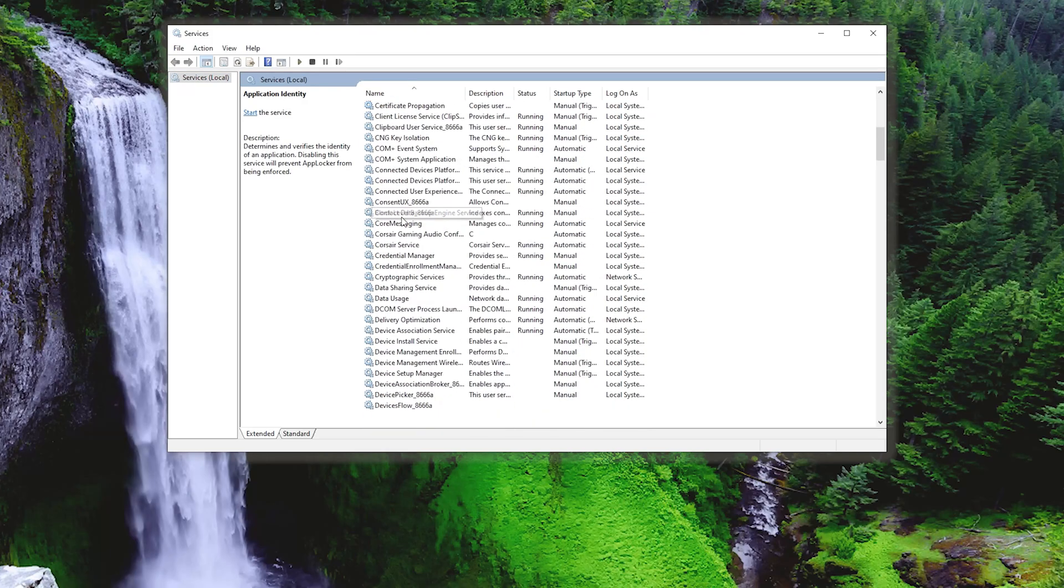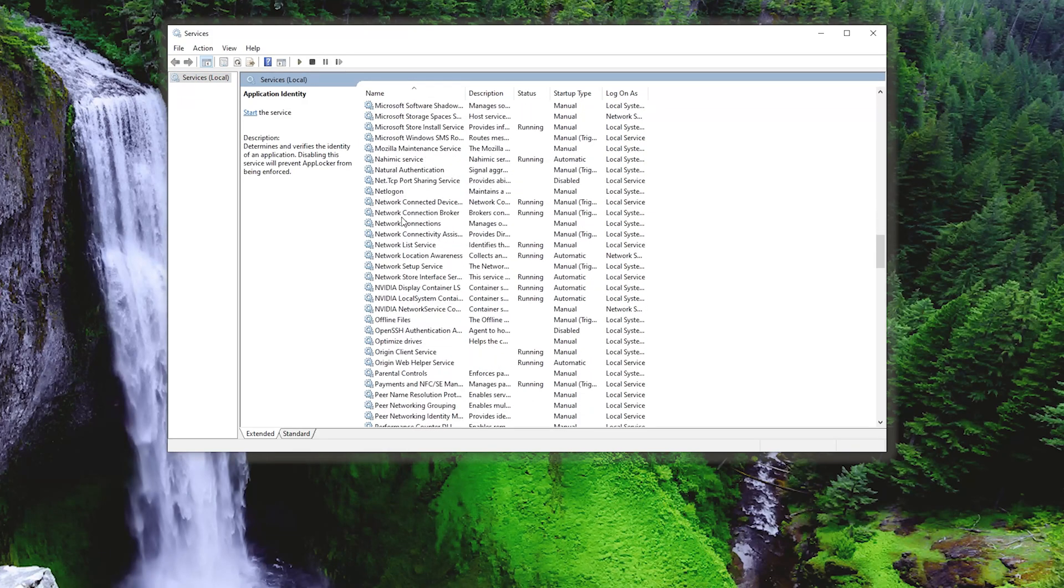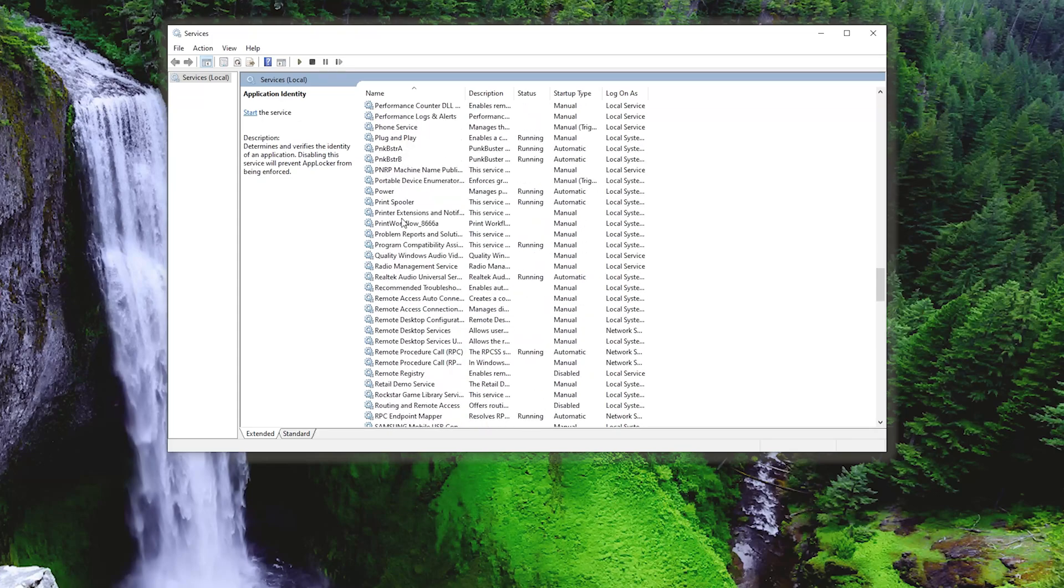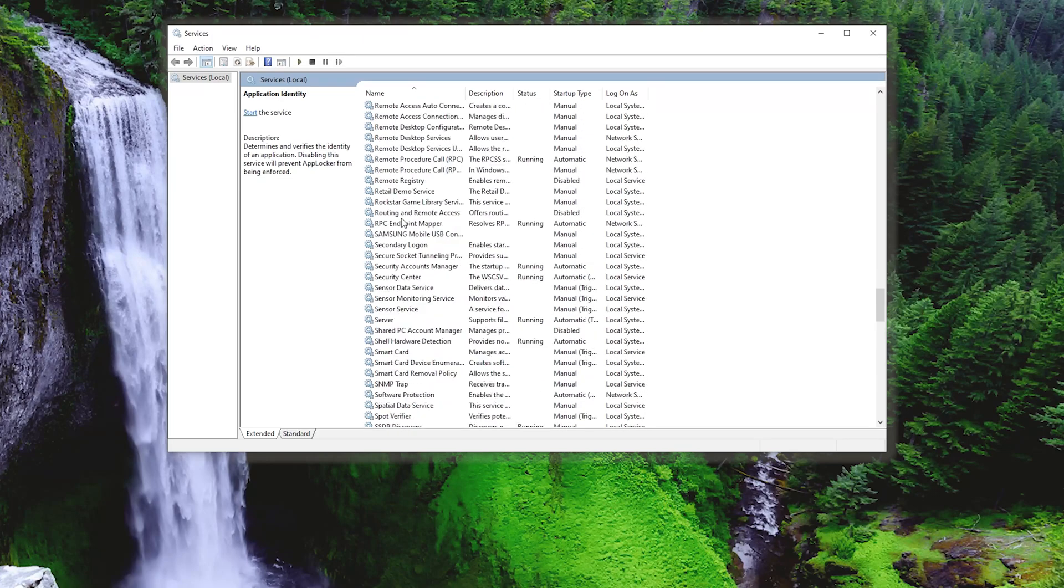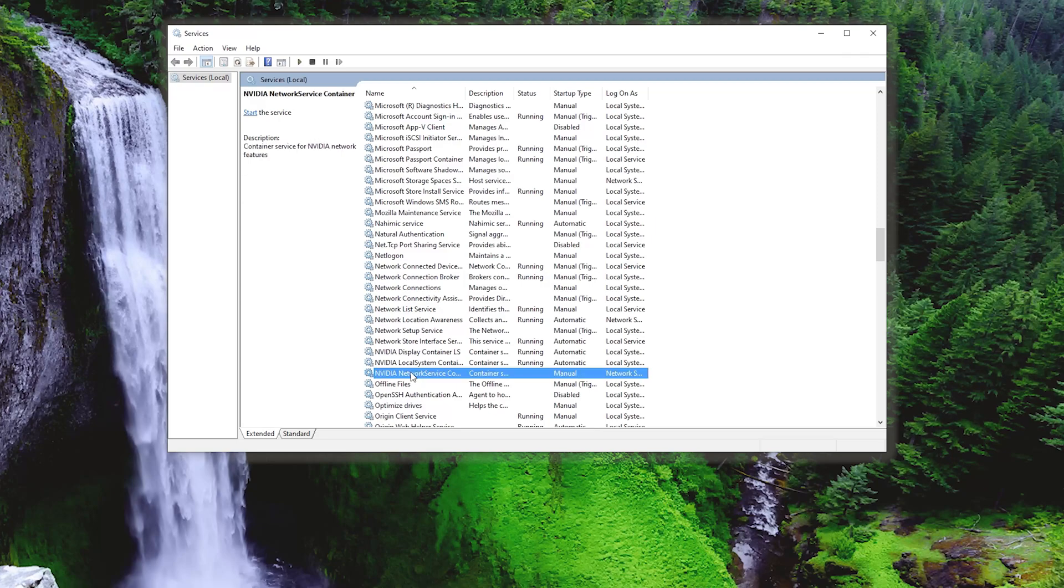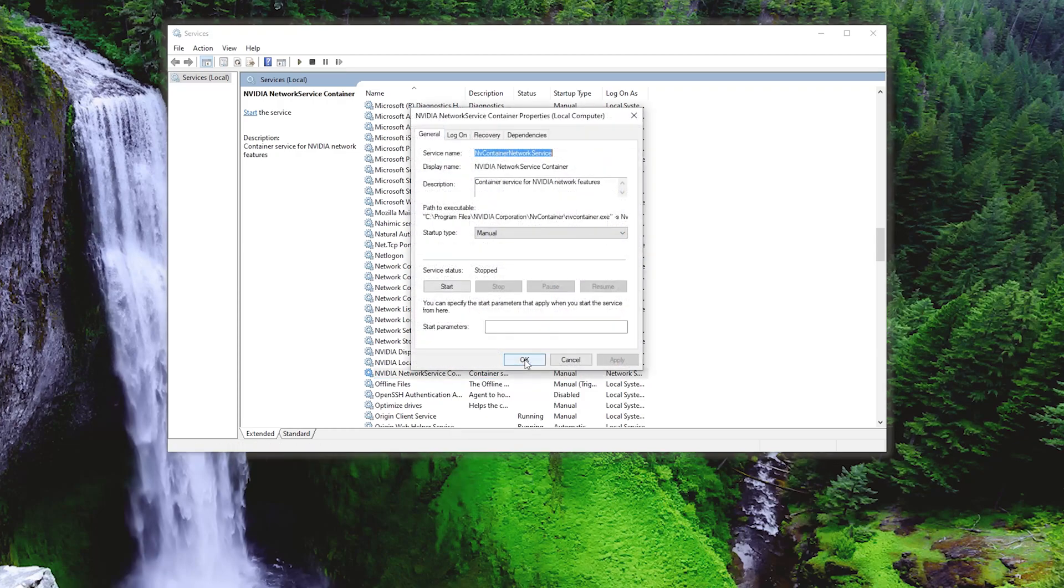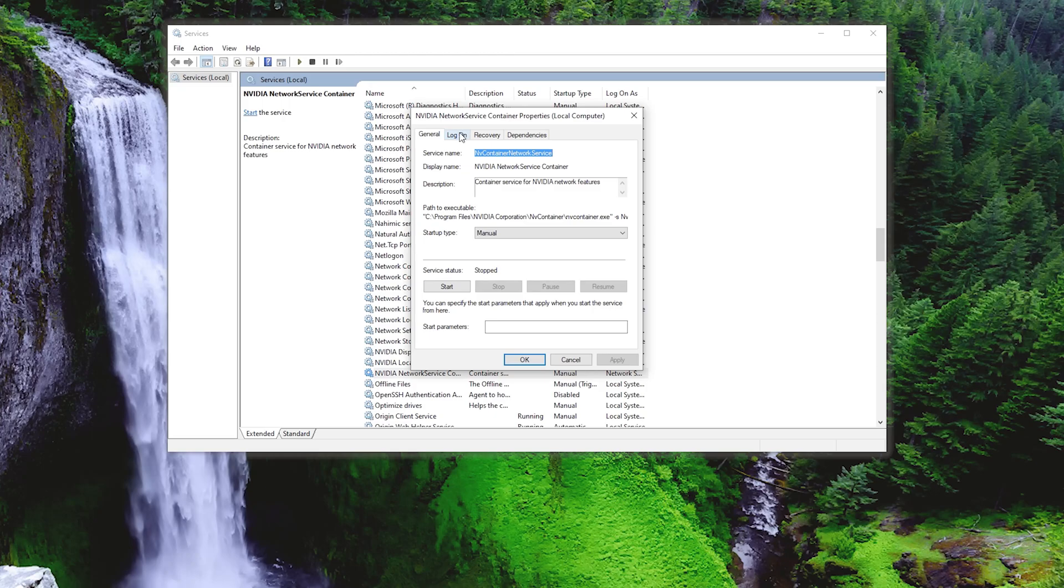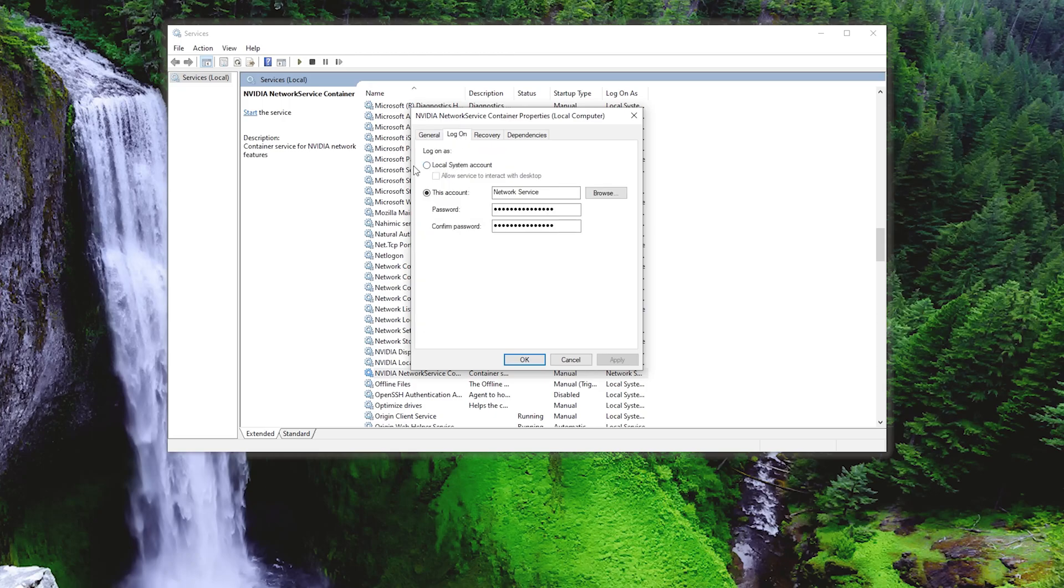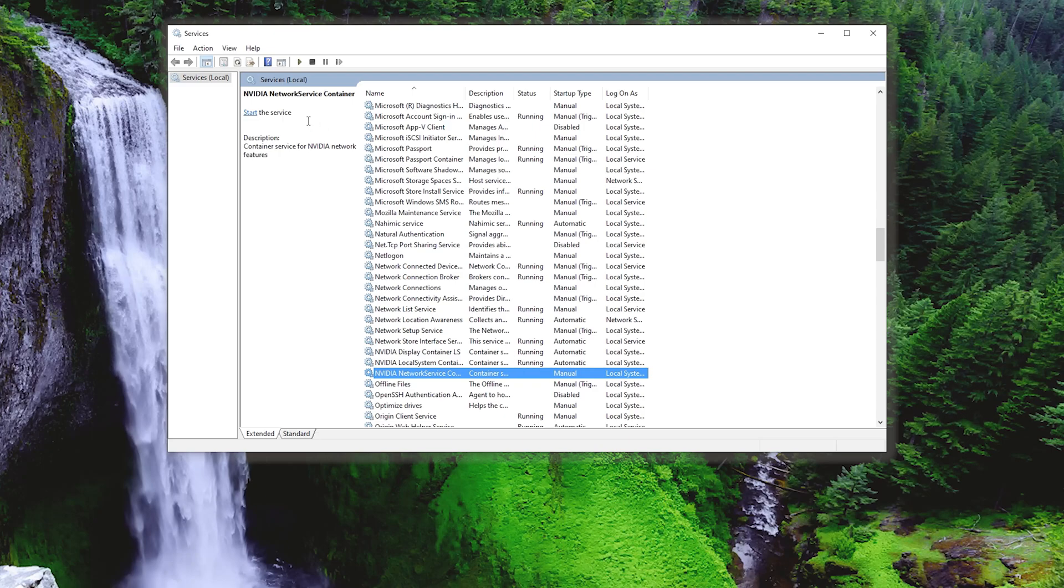Locate NVIDIA Telemetry Container. Right click it and select Properties. Go to the Logon tab. Select Local System Account and then check Allow Service to Interact with Desktop. Press Apply and then OK. Click on Start the Service.